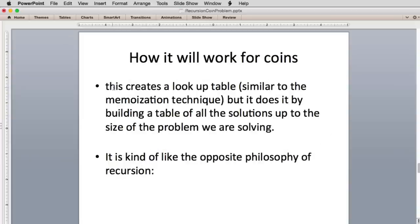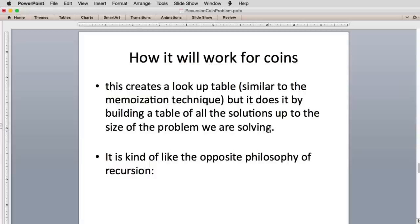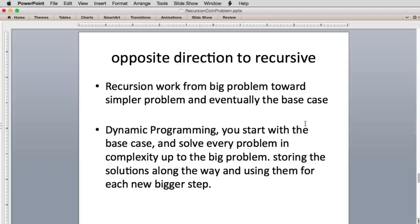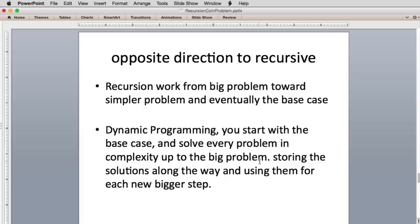So what we're going to do is create a lookup table, similar to the memoization technique, but it does it by building a table of all the solutions up to the size of the problem we're solving. So basically, if we're going to solve for 63 cents, we solve the problem for 1 cent, then 2 cents, then 3 cents, until we get up to 63 cents. It's the opposite philosophy of recursion. Recursion works from the big problem toward the simpler problem and eventually the base case. Dynamic programming, we start with the base case and we solve every problem in complexity up until we get to the big problem, storing the solutions along the way to use them for each new bigger step.